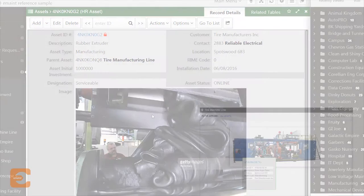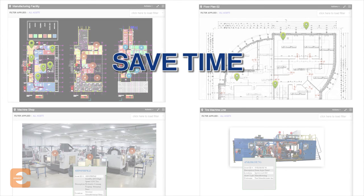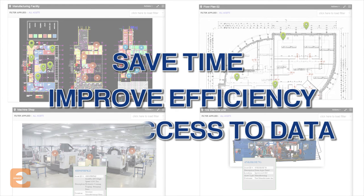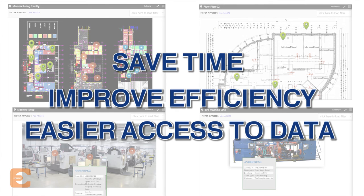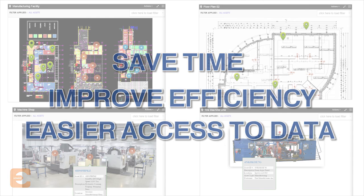Save time, improve efficiencies, and gain easier access to your data with eMaint's intuitive image mapping tool.